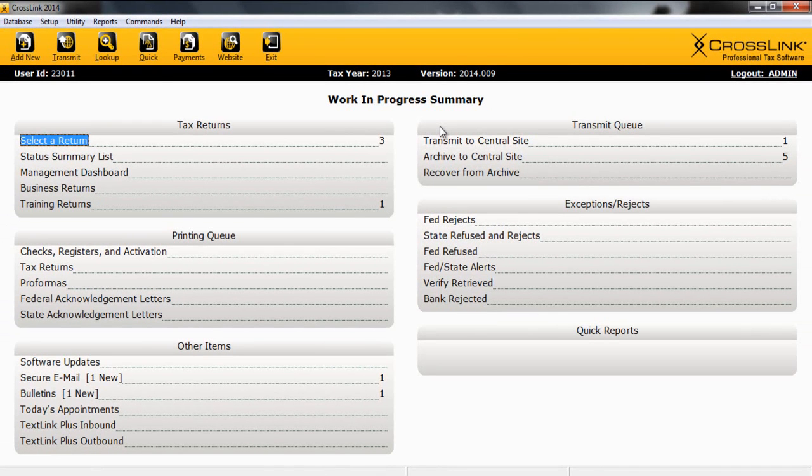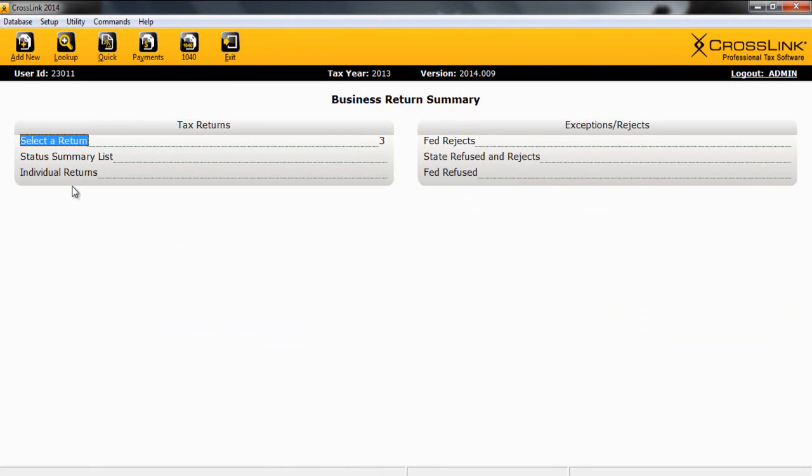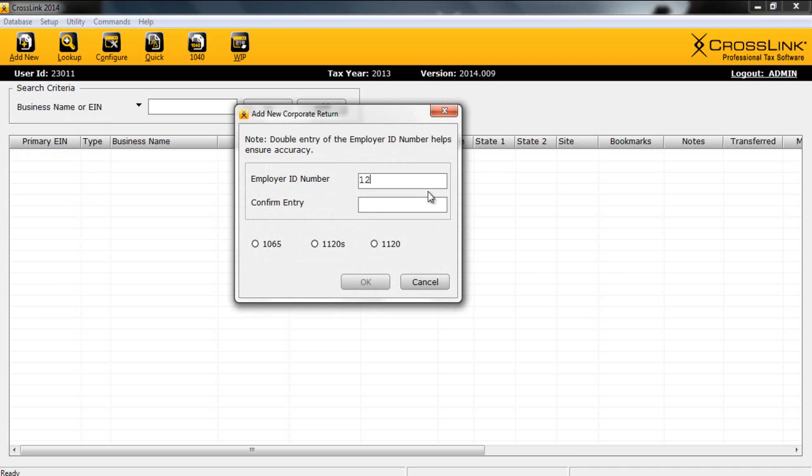Now from our familiar work in progress screen, we're simply going to click on the business returns link in the tax return section. This will take us to our business return summary. Please notice the similarities to your work in progress screen. From here, you can access existing returns, create new returns, or fix any rejected returns. To begin a new return, simply click on the add new button. We'll simply enter our EIN, confirm it, select our entity, and click OK.